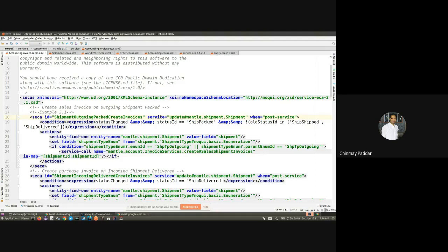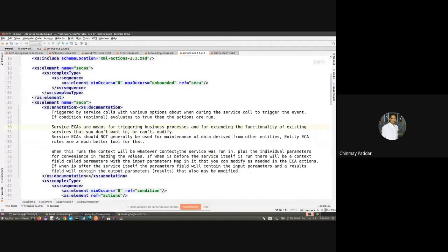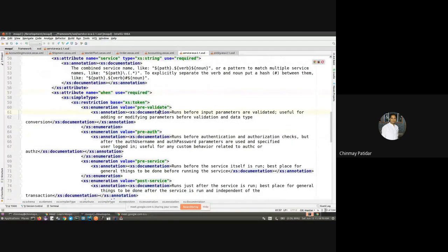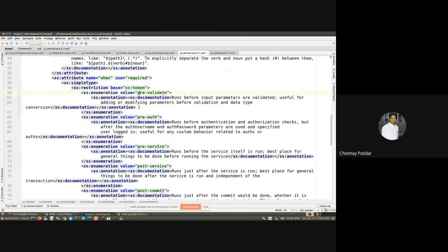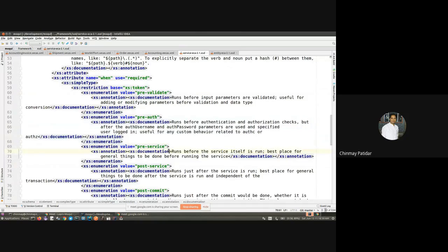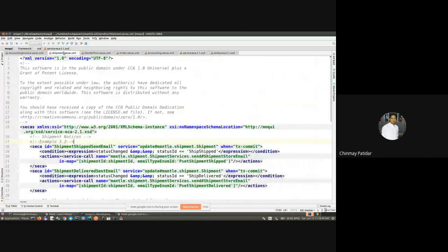Let's go to the XSD file to get familiar with how to use the ECA. The 'service' attribute is required, and the other required one is the 'when' attribute. The 'when' attribute specifies how you want to execute the ECA, and it has various options. The most used one is 'post-service', and another one is 'pre-validate'. There are other 'when' attribute values which we will also look into.